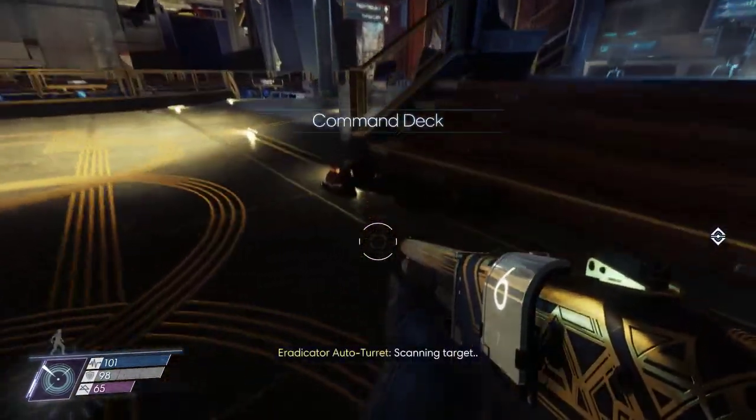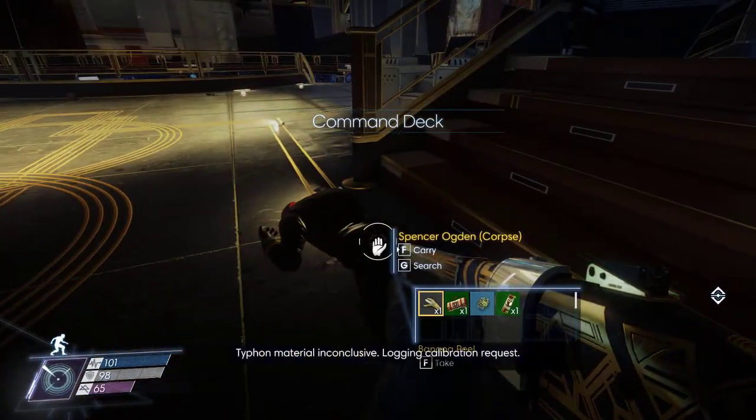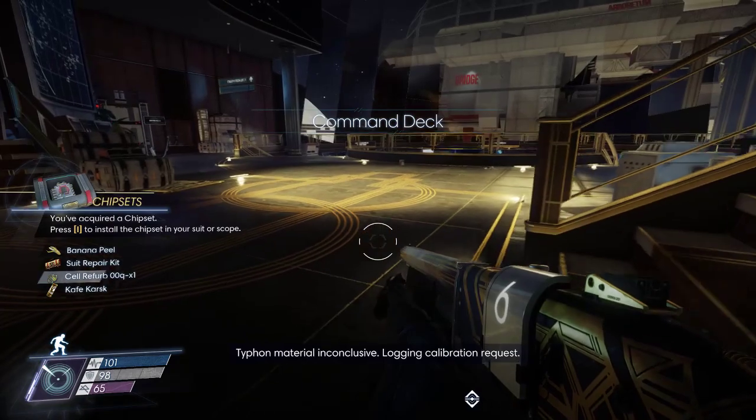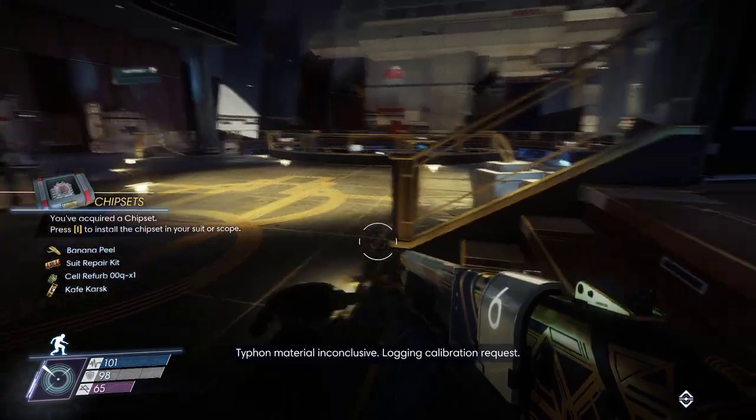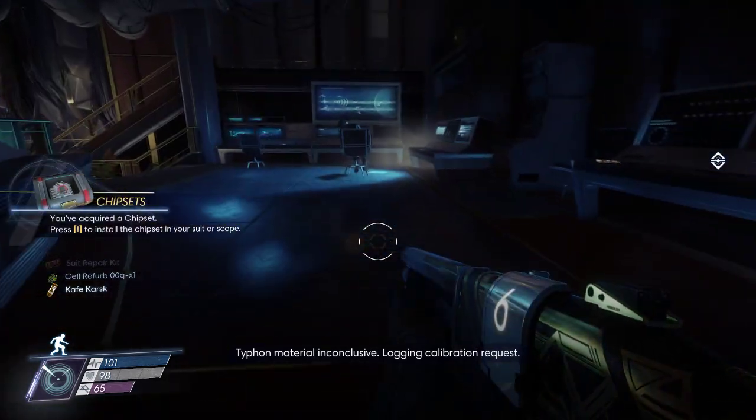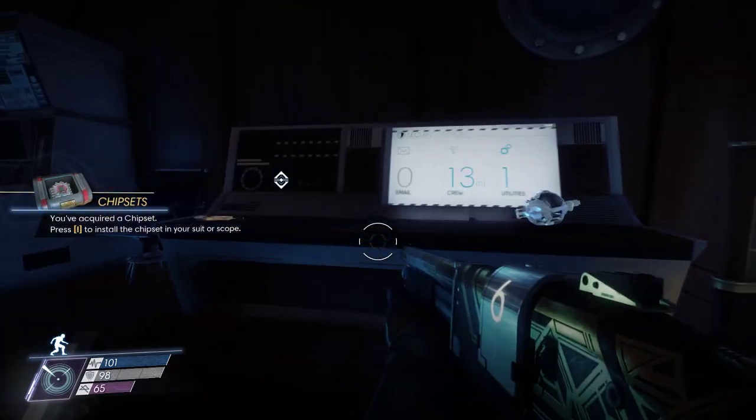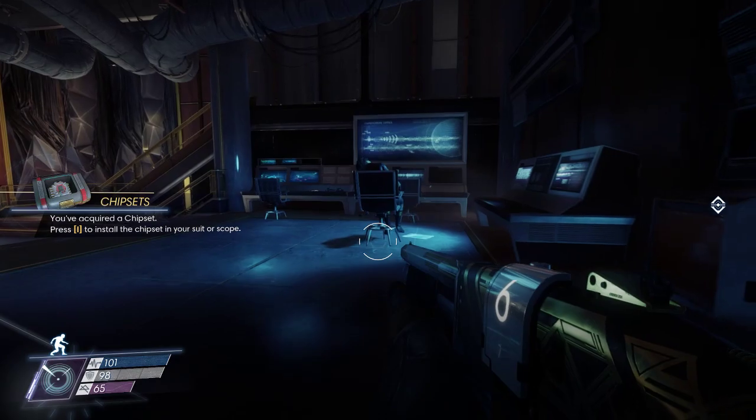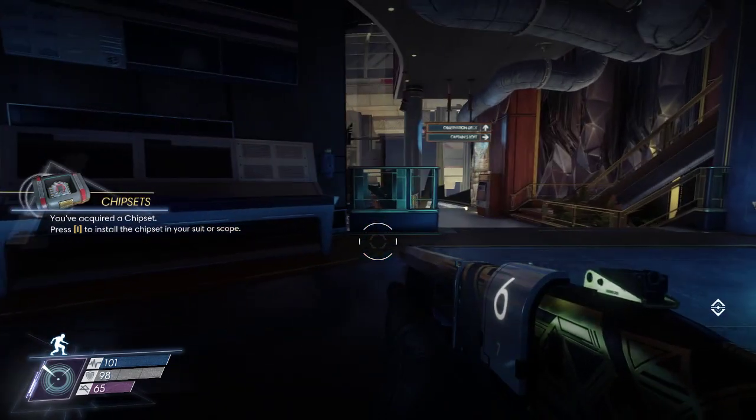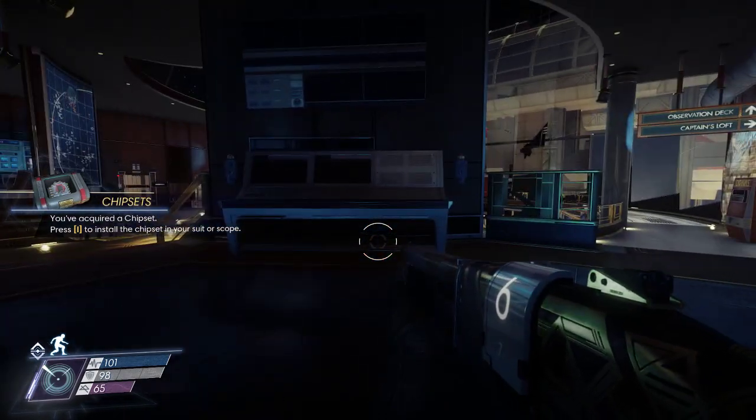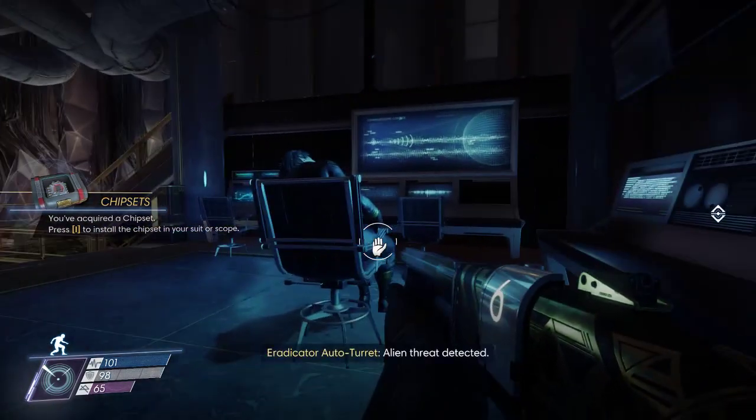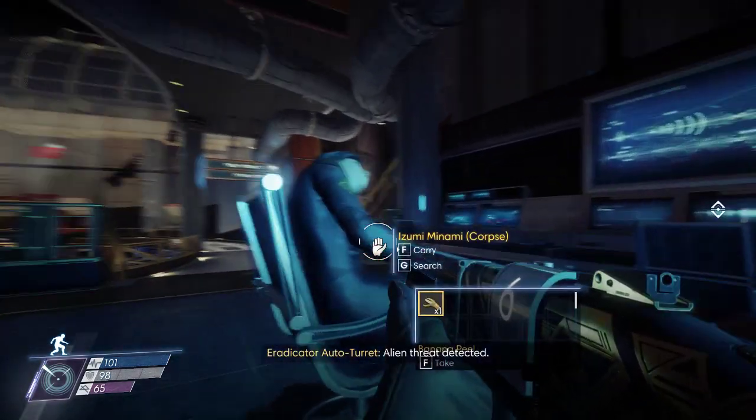Scanning target Typhon material inconclusive. Logging calibration request. Alien threat detected.